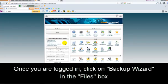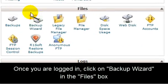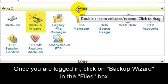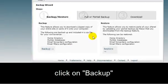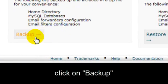Once you are logged in, scroll down to Files and click on Backup Wizard. Then click on Backup.